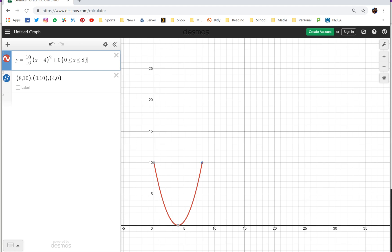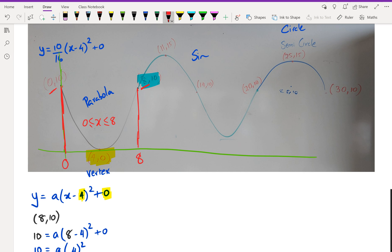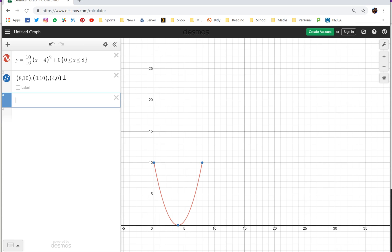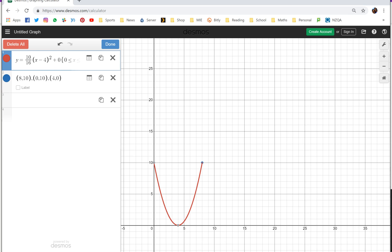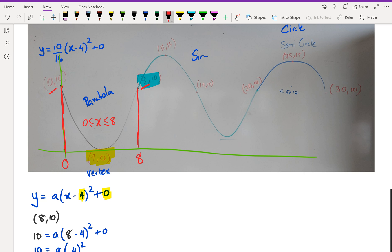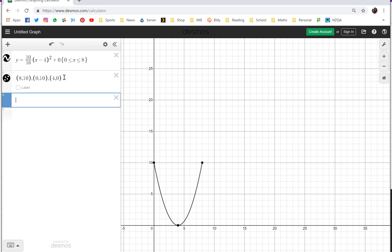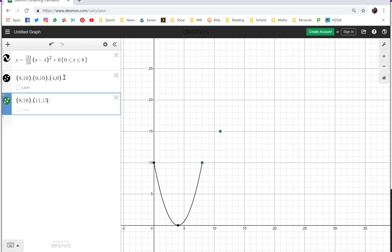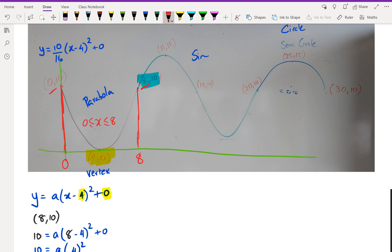Now let's move to the sine graph. The sine graph points are (8, 10), (11, 15), (14, 10), and (20, 10). Let me put those points down in Desmos using the green color.